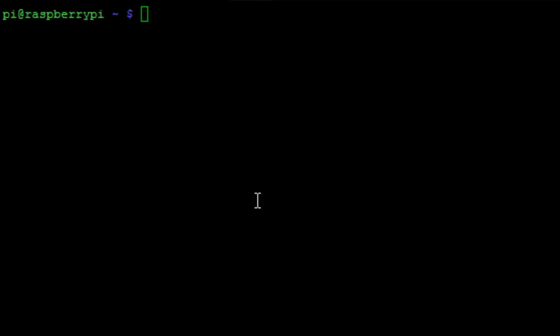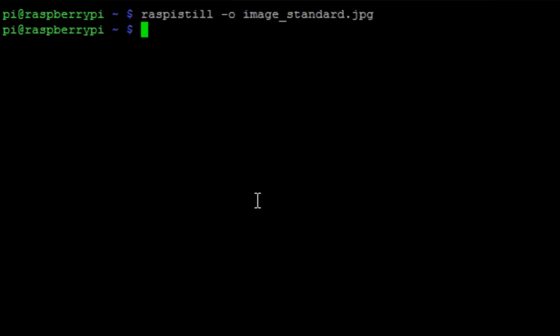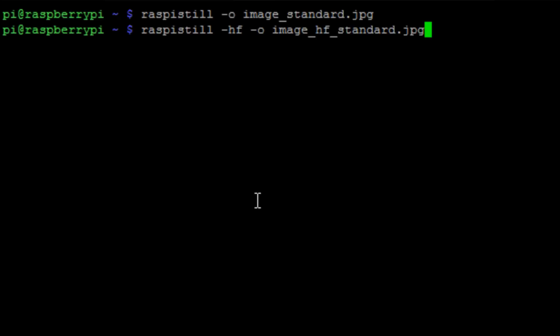So first of all, we realized in the last video that the image was mirrored. So what we want to do now is to take a normal picture, which is using the Raspi still minus O to output and then the name of the image. And then if we add this new tag to it, which is minus HF,